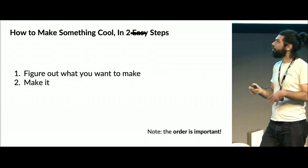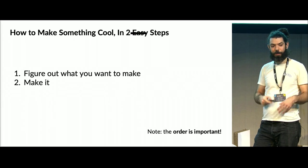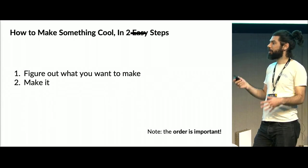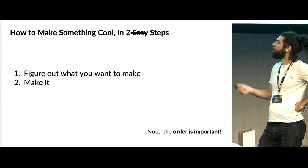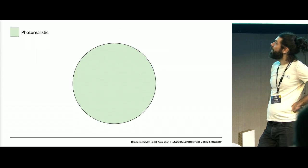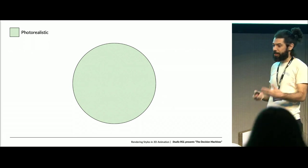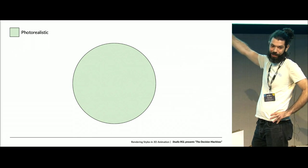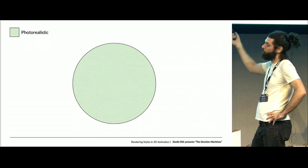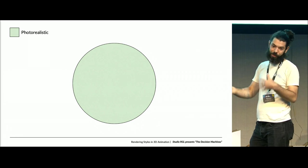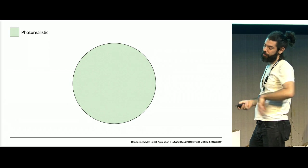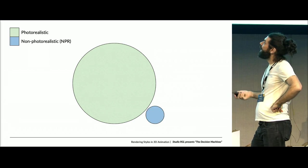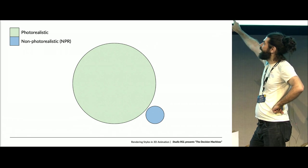Maybe not easy steps, and you could probably break them down into sub steps, but the important thing is the order, right? Figure out what you want to do and then make it. If you start making it before you know what you want to do, it's great for prototyping, great for experimenting, but often you'll find the tool starts to guide you rather than you guiding the tool.